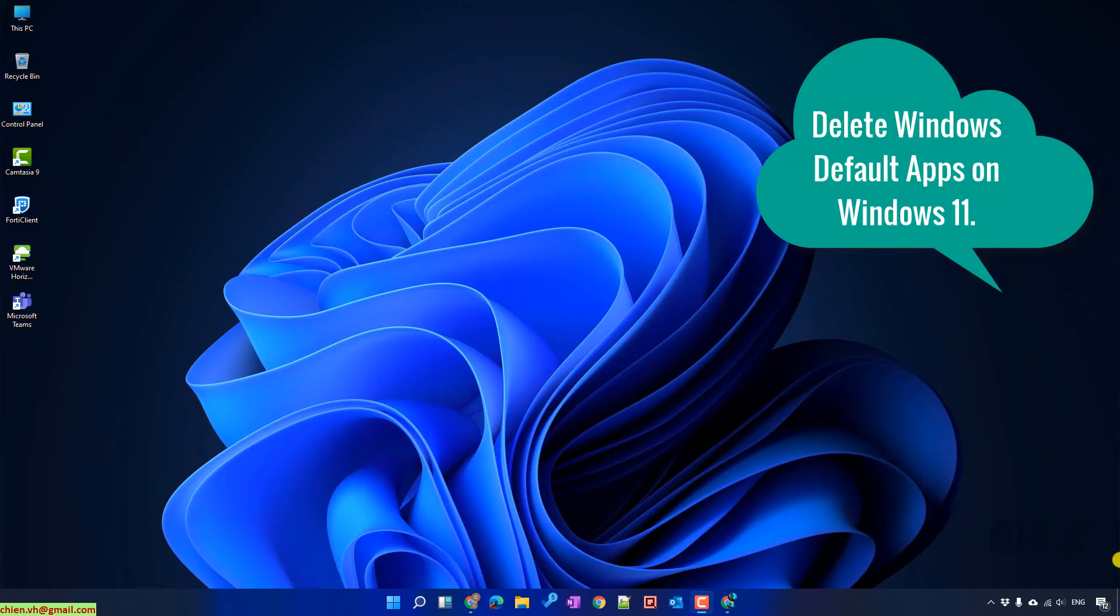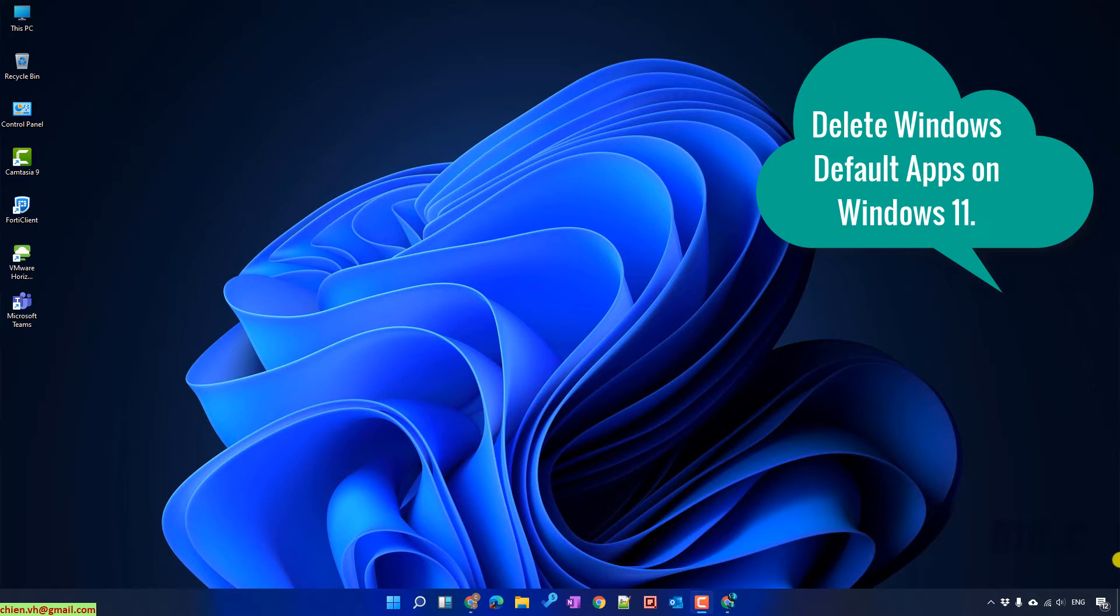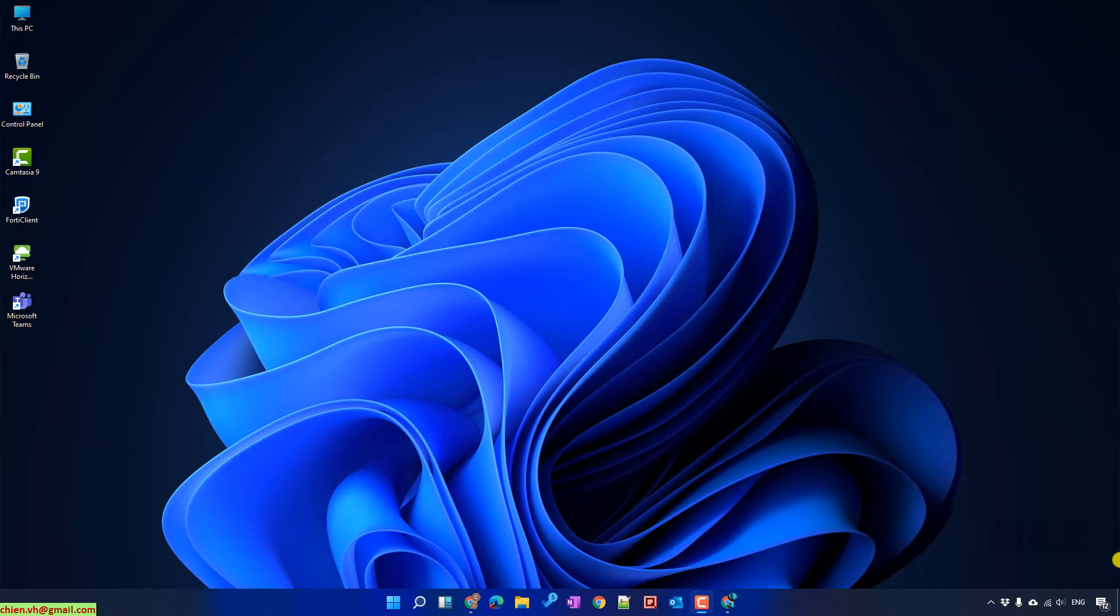Hi, in this video today I would like to show you how to delete some of the default applications set up together with your Windows 11. Sometimes you don't want to use some of the default applications of Windows and you want to delete it to increase the working space for your PC. If you want to delete it, let's follow this video.